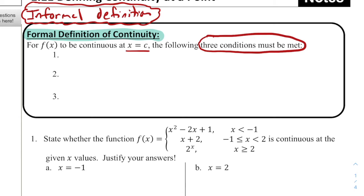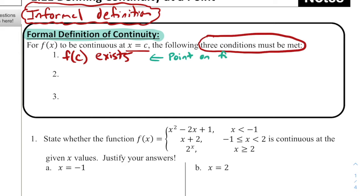The first condition is that f(c) exists. What we mean by that is that at x = c, there is a point on the function — it should be filled in at x = c. So f(c) has to exist. If there's no point there, there's no way that the function is going to be continuous.